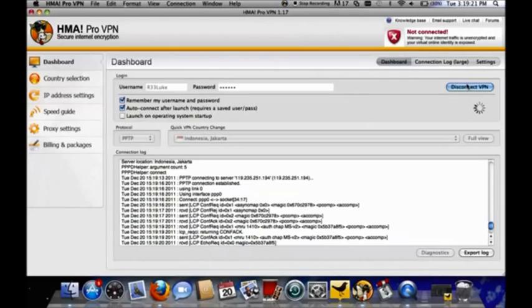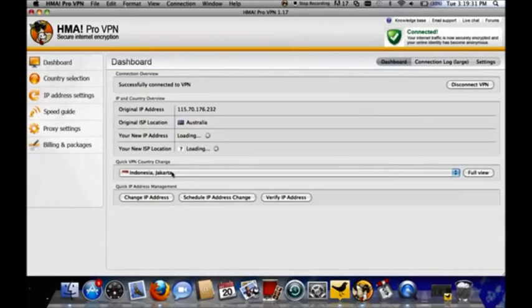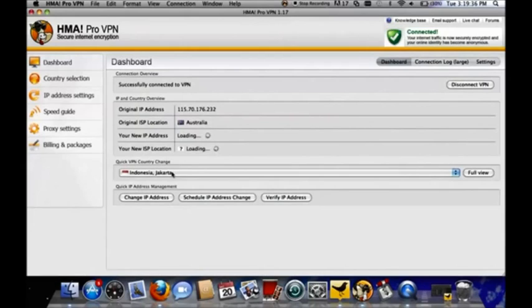We just have to wait a little minute. There it comes. It's connected now and the new IP address will appear in just a second. And then you're ready to go.